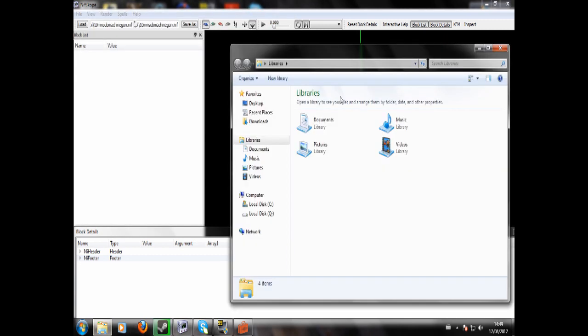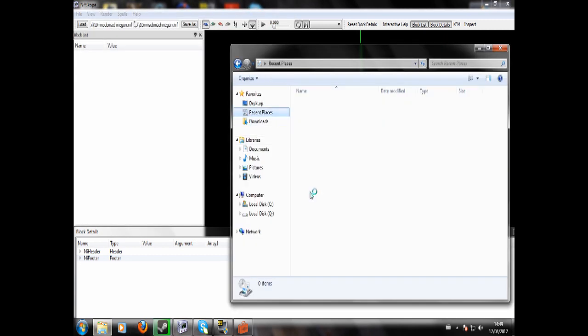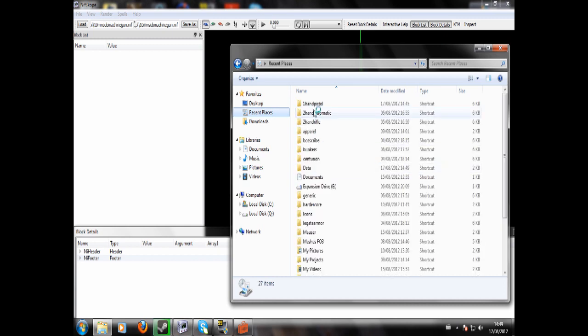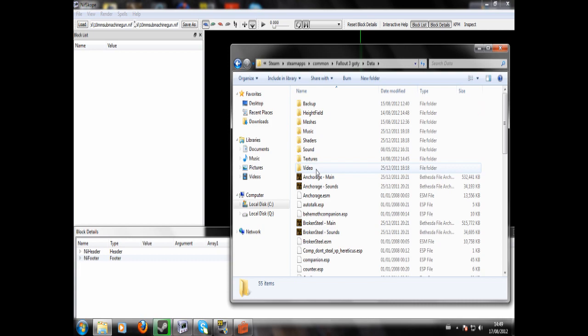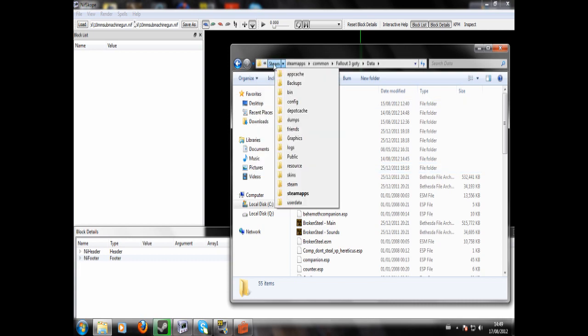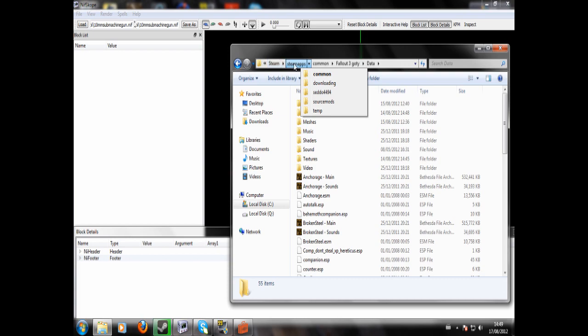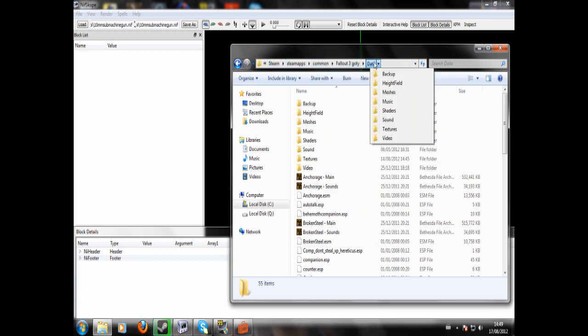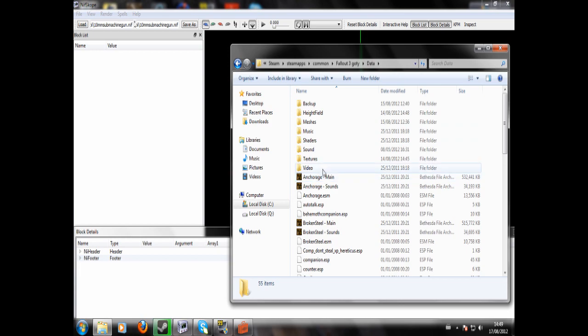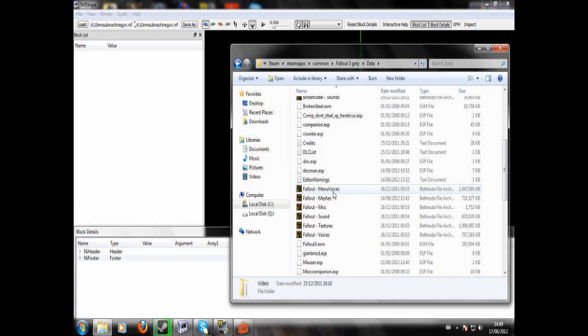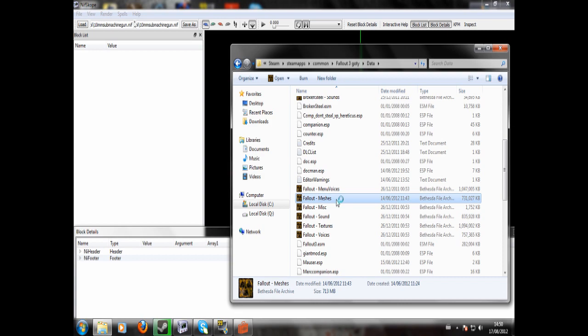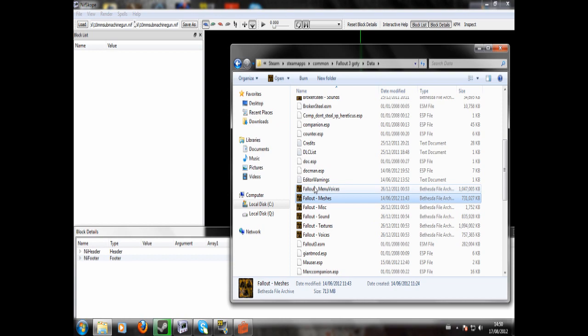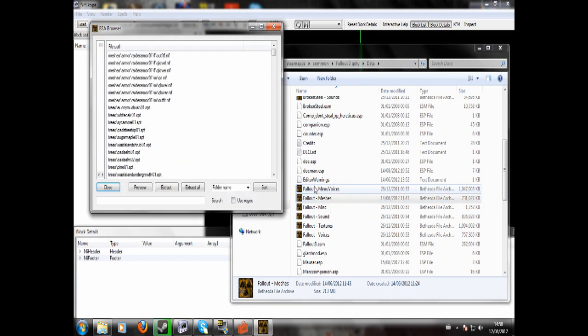You'll want to open your data folder. So what I'm in is I'm in Program Files, Steam, Steam Apps, Common, Fallout 3, Game of the Year, Data. And now I'm going to go to Fallout Meshes, which I'll double click here. And yes, open with. You'll need Fallout Mod Manager for this as well, which you can just look up on the internet. I think you can download that from Fallout 3 Nexus. And you'll want to click Extract All and then choose a destination for everything to go.